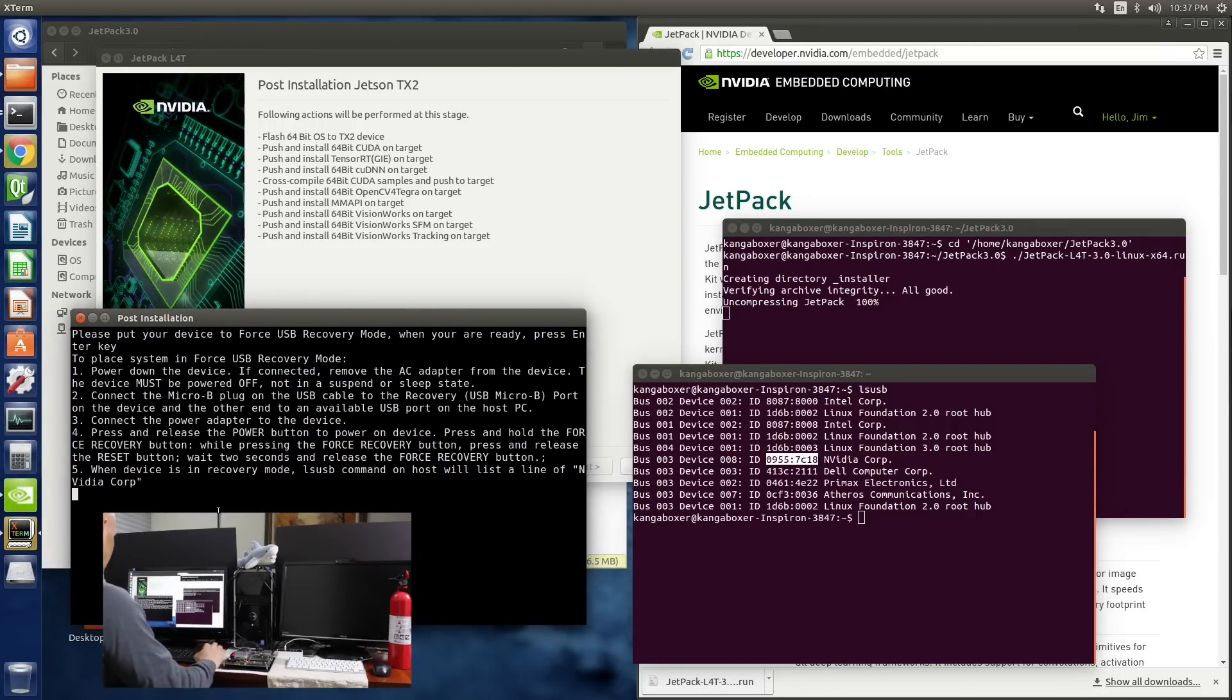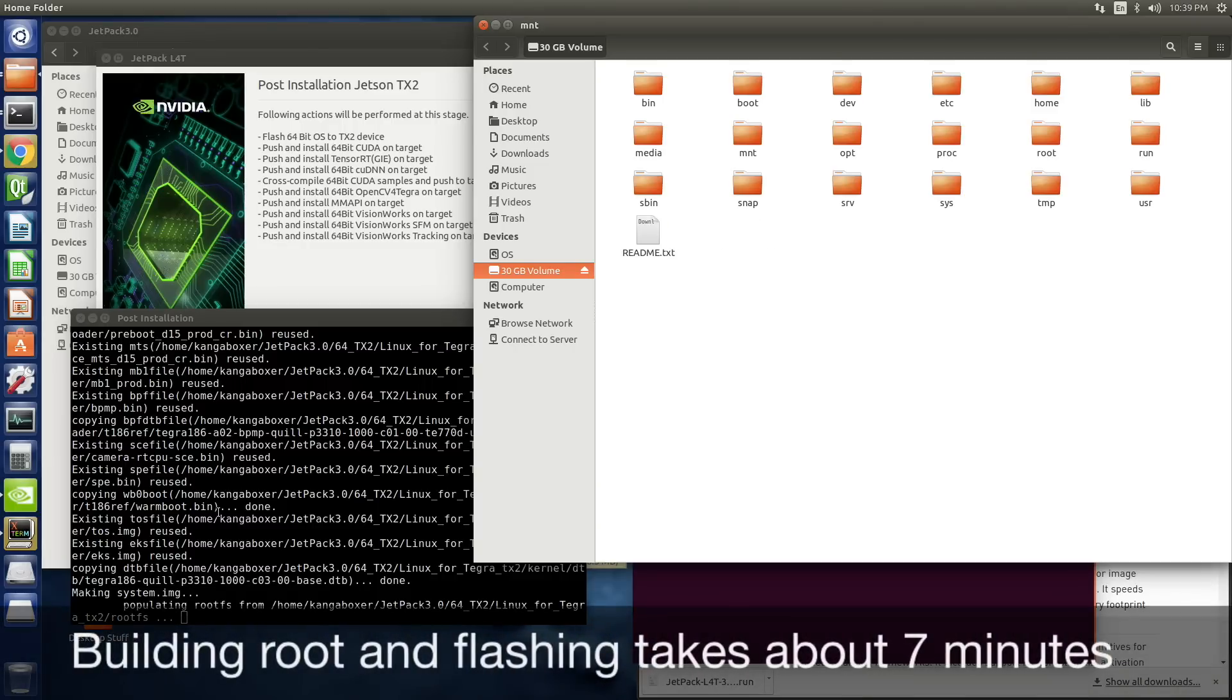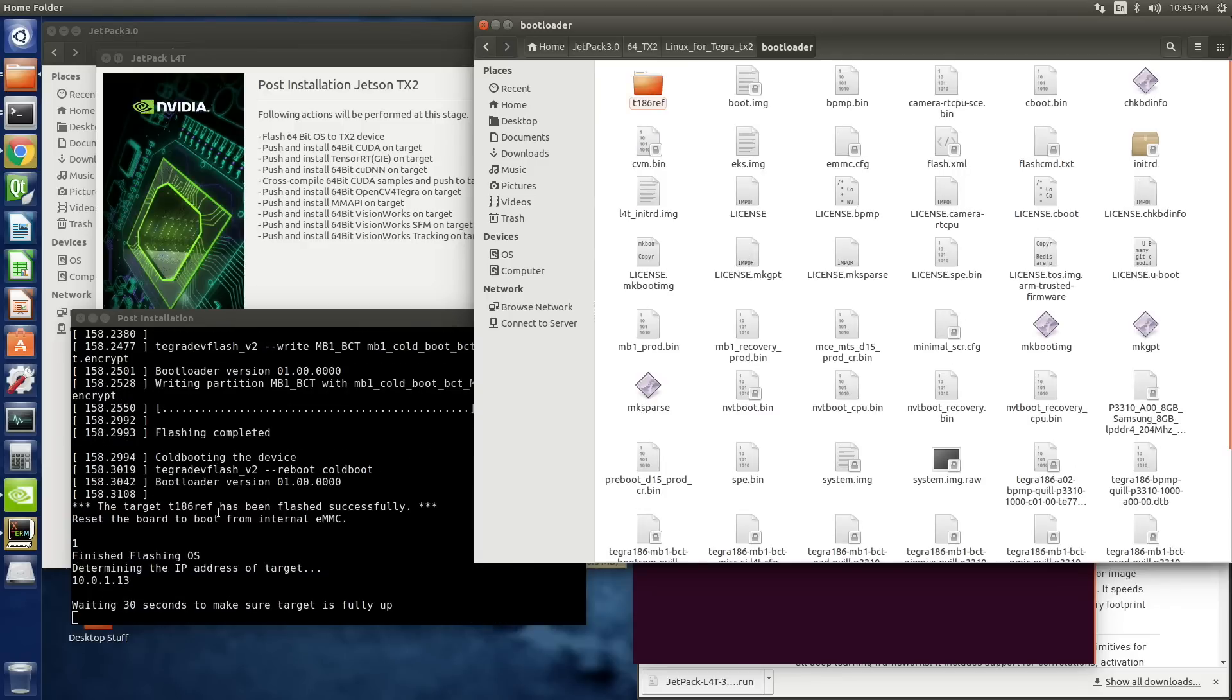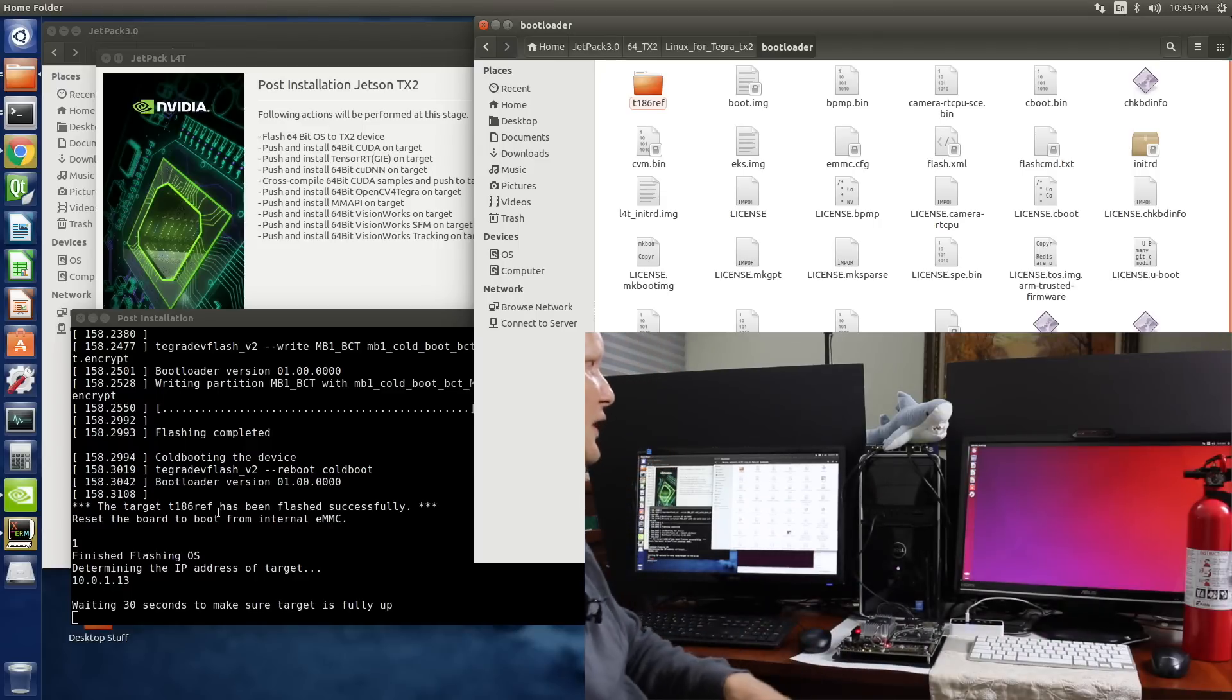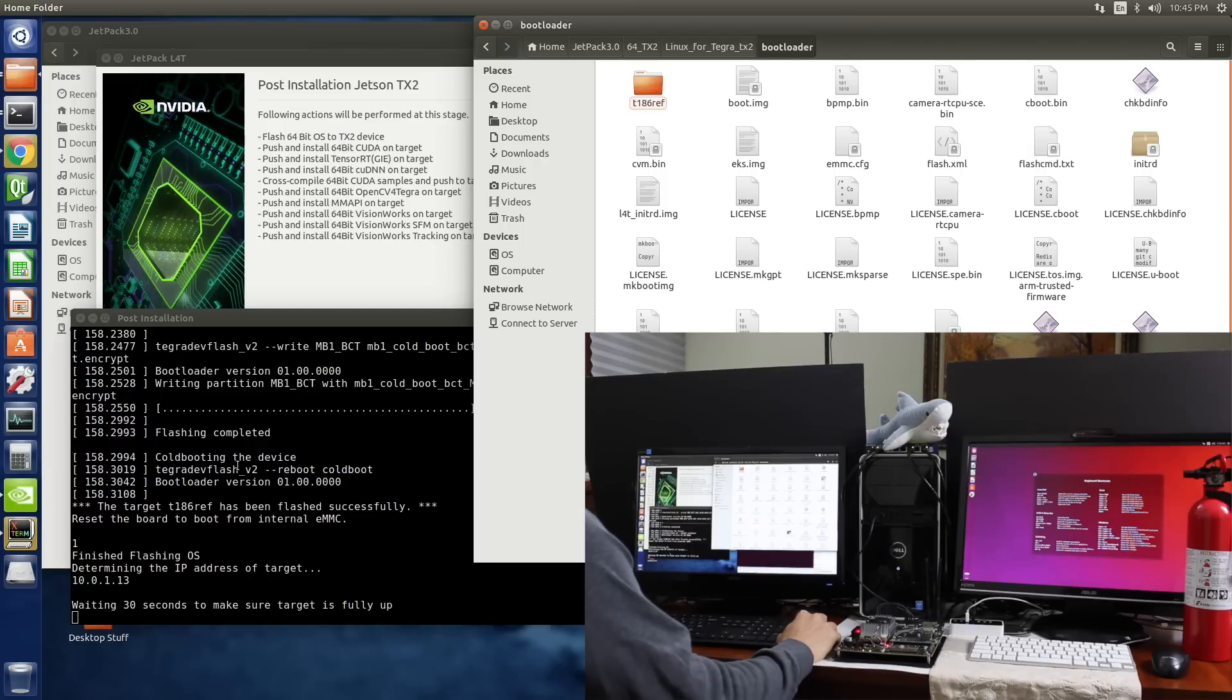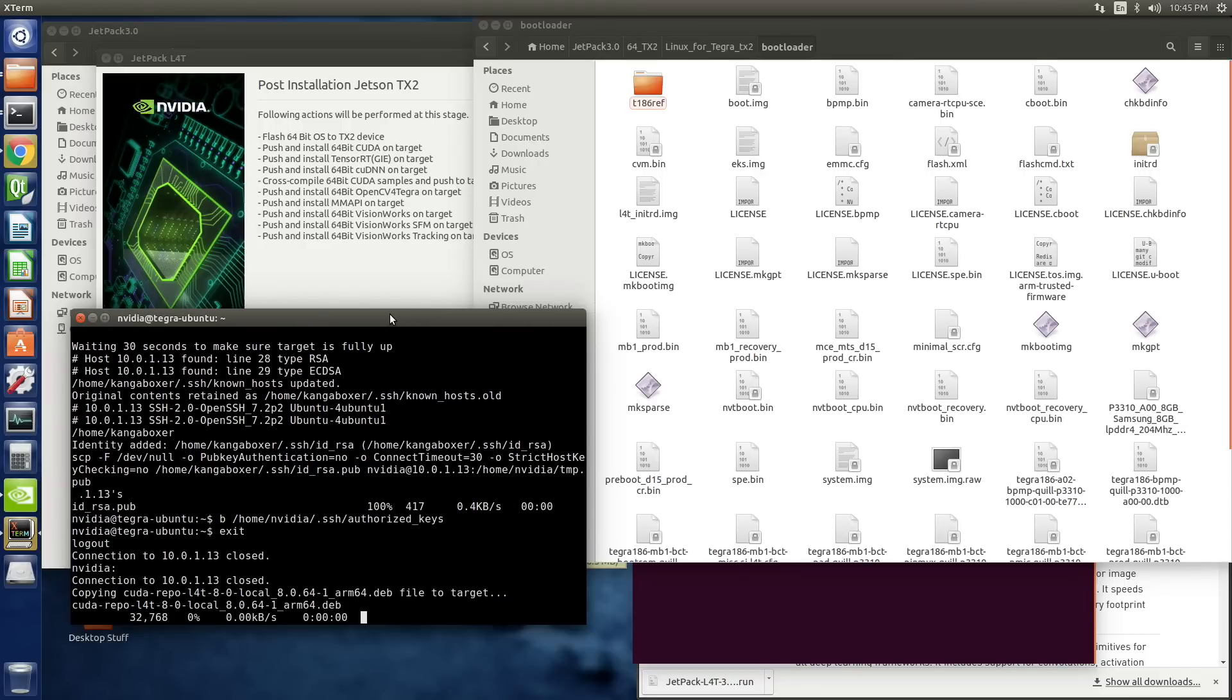Let's press the enter key. Okay, the TX2 is booting up. That's a good sign. Oh, we have a desktop. Let's see. Waiting 30 seconds to make sure the target is fully up. Now Jetpack will put on all the extras that we selected on the Jetson.